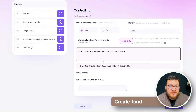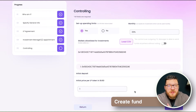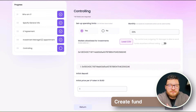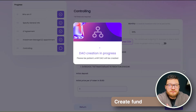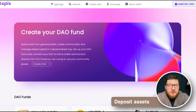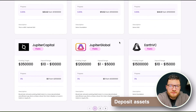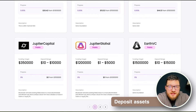These fields can then be changed through voting. After we set up controlling rules, on the same page we set up the initial LP token price. Our fund is successfully created. To see the new DAO we go to our DAO pad. Let's jump into this DAO and see how it looks inside.